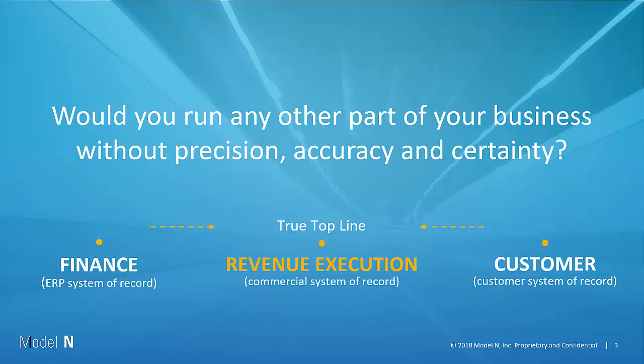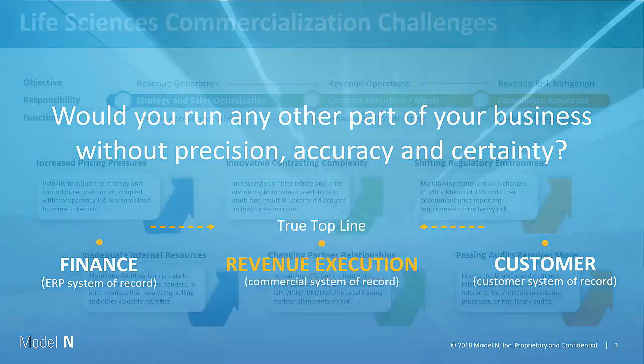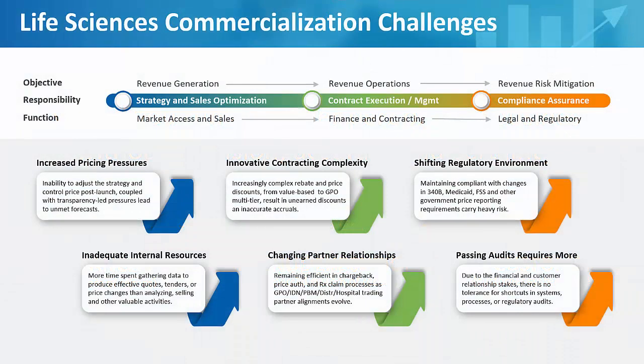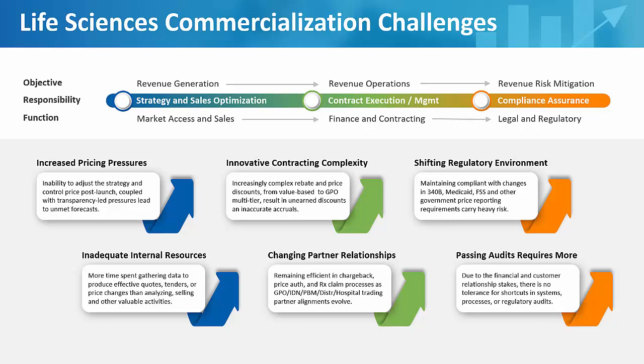So let's look at the revenue execution platform in the context of life sciences or the commercialization process: getting the prices onto market, starting your quoting and contracting, and then measuring your compliance, that is your legal and governmental risk. It's very challenging because there is a lot of different and new products coming into the market.